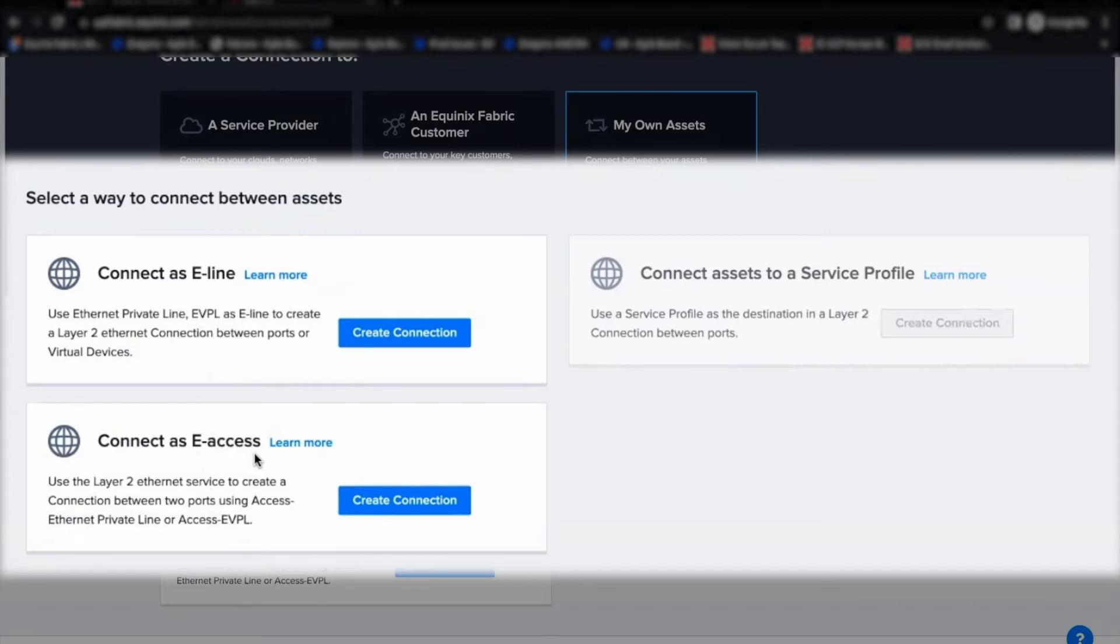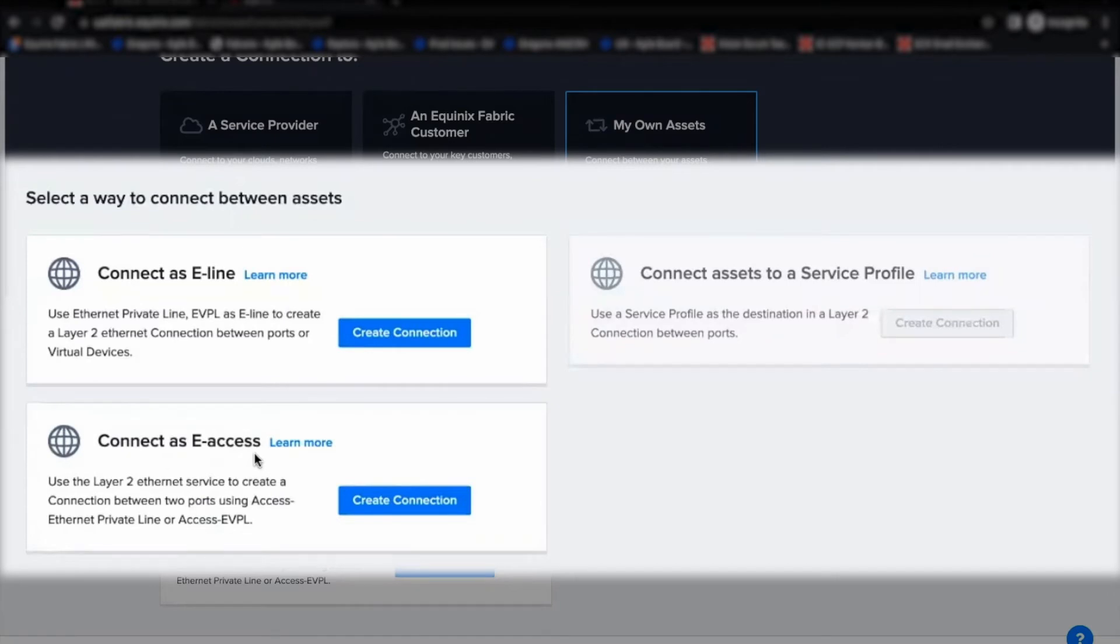E-Access EPL Connection is created between QNQ port and untagged EPL port. That is, either QNQ port can be A-side while untagged EPL port is on Z-side or untagged EPL port is on A-side and QNQ port can be on Z-side.